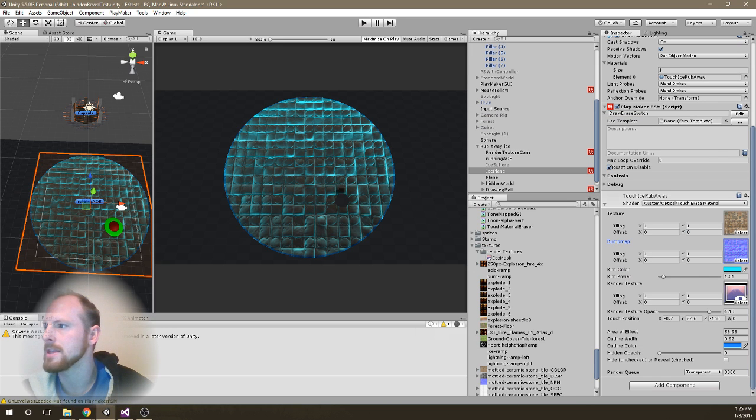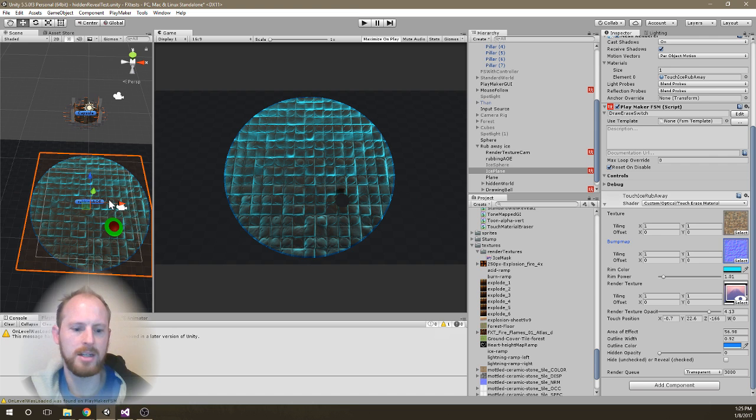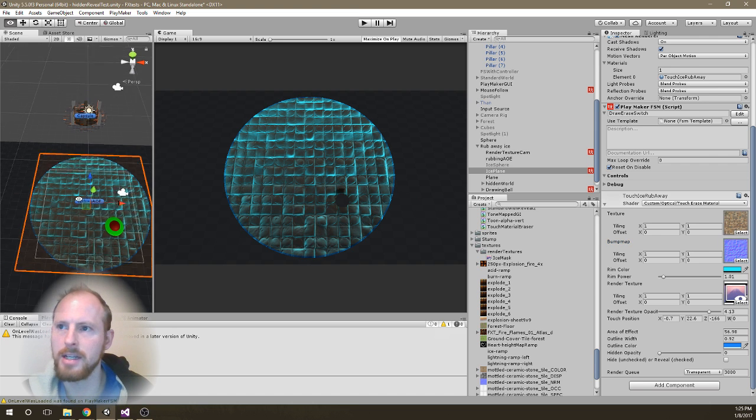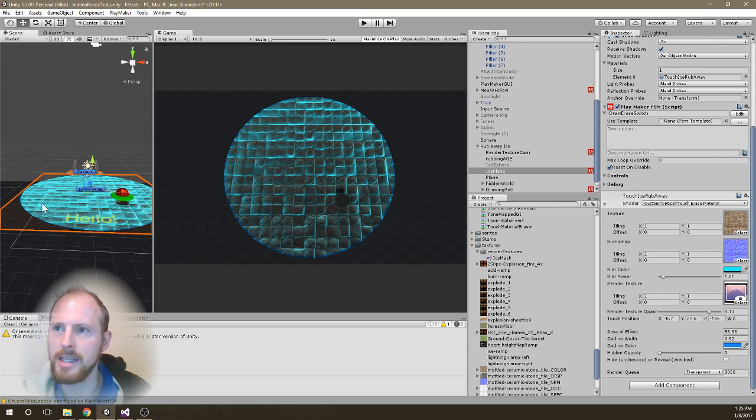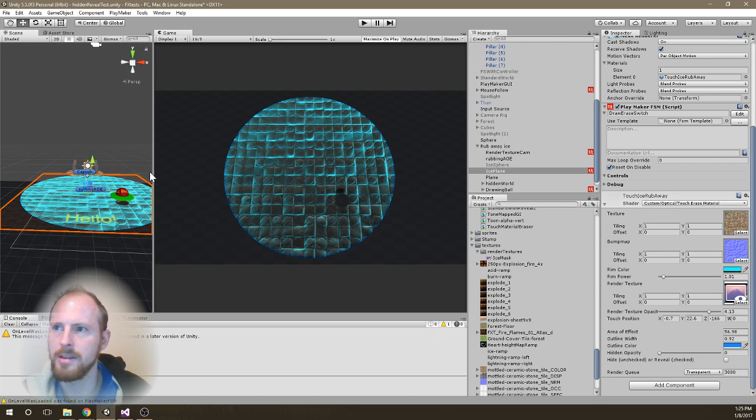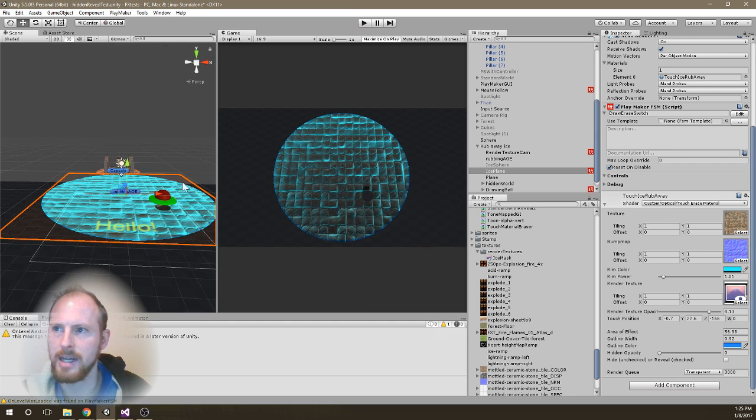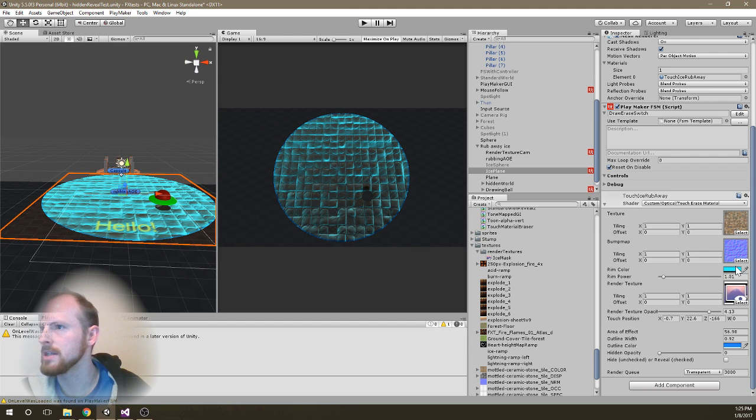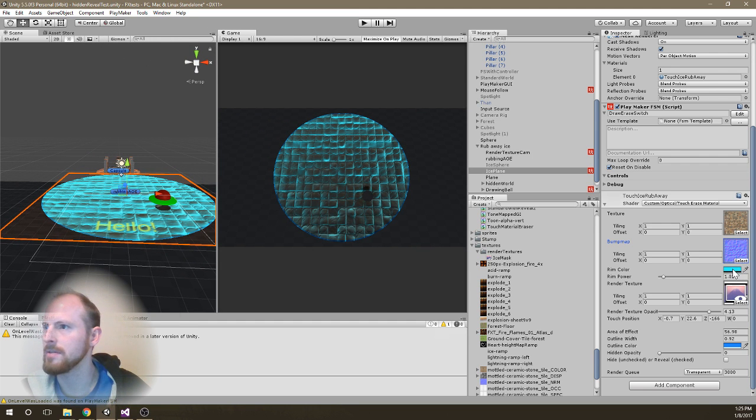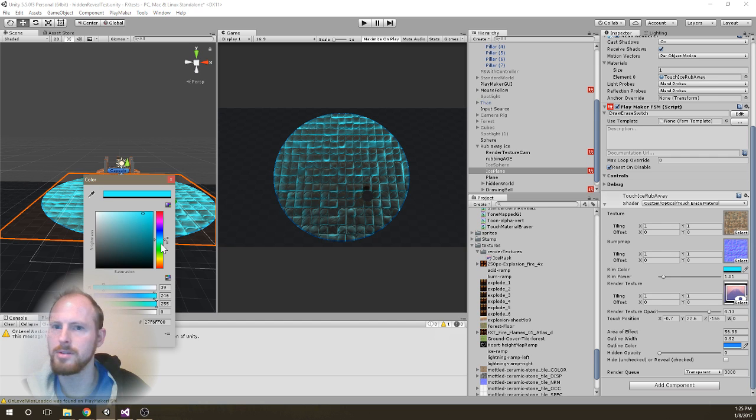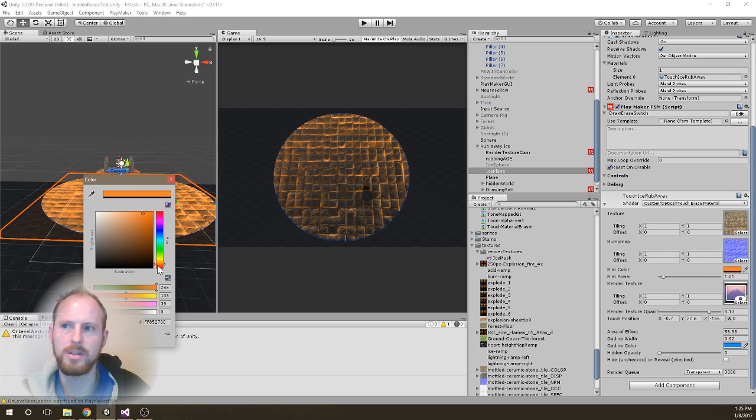And then the other thing is that I am using rim light in my shader just to have this grazing light here and kind of have the sort of this ice glow effect. So I do have a color value to affect that.